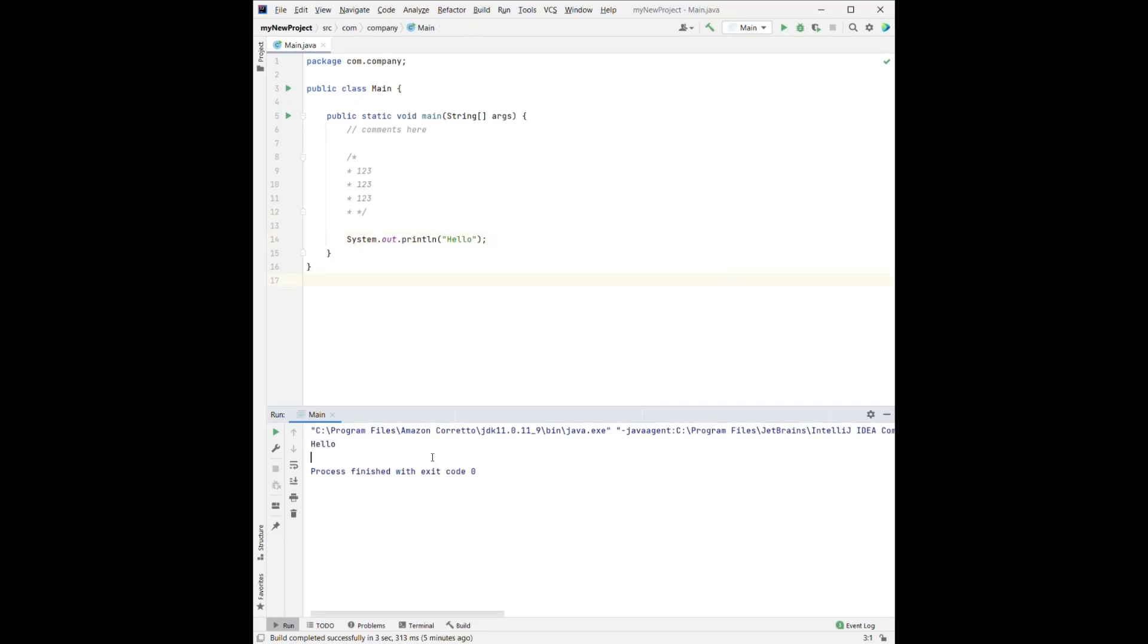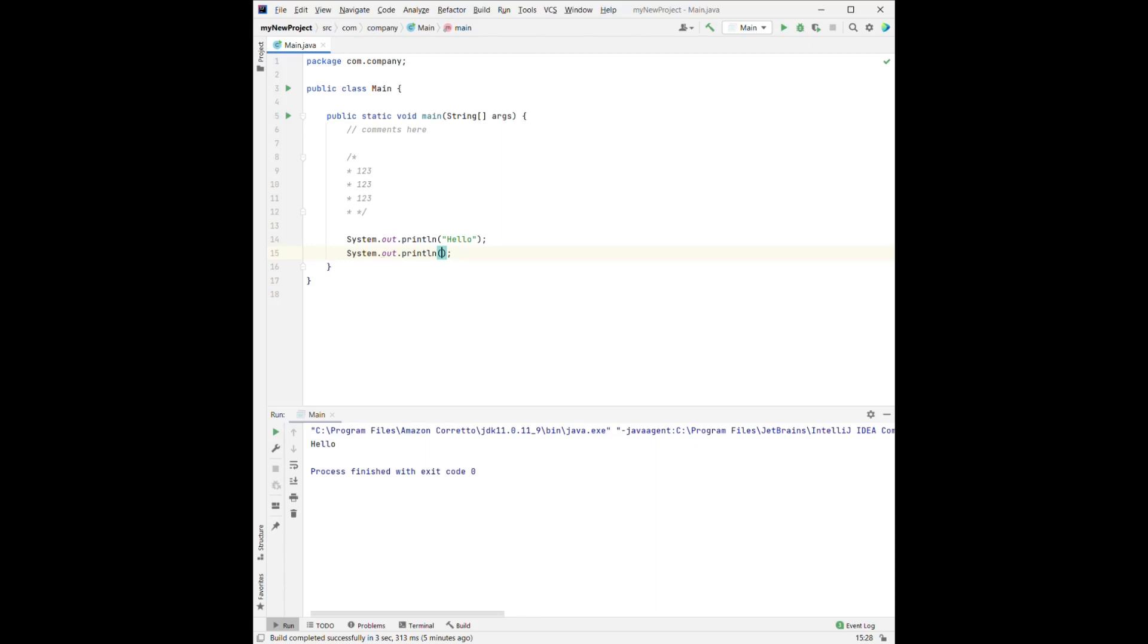So here, if we don't want to type system.out.println every time, for the IntelliJ, there's a shortcut. We can simply type S-O-U-T and press enter. It will automatically convert to the system.out.println.